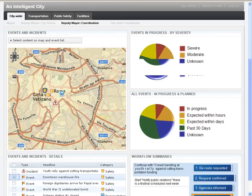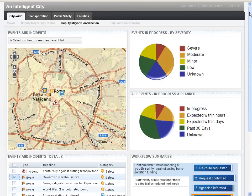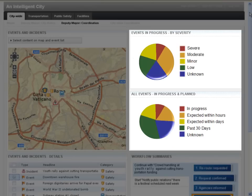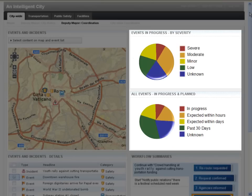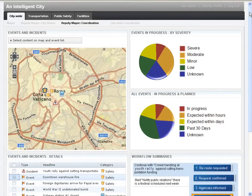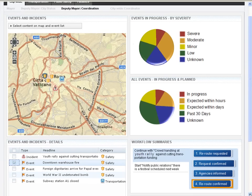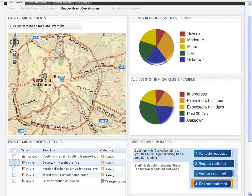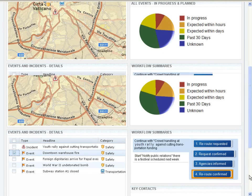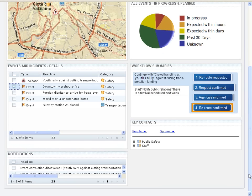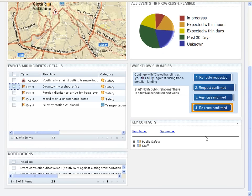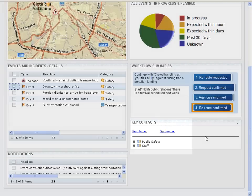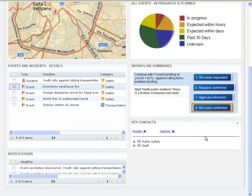On the top right-hand corner, the deputy mayor has access to two event portlets, one based on severity, and one for the events that are in progress and are planned. Both portlets give the deputy mayor a graphical view of the different events that are going on. On the bottom right-hand side, we also see the Workflow Summaries portlet. In this portlet, the deputy mayor has access to the progress throughout the standard operating procedures for handling events. And below, the deputy mayor also has access to key contacts to collaborate within the different agencies of the city.